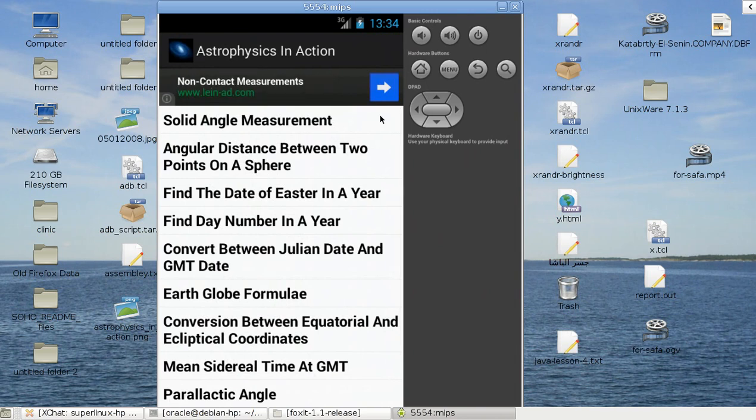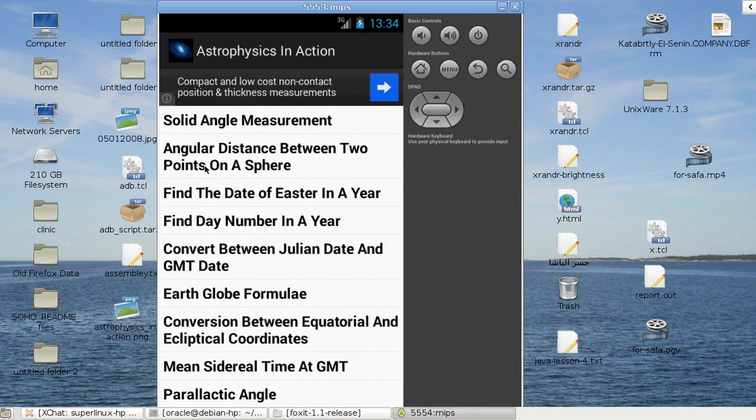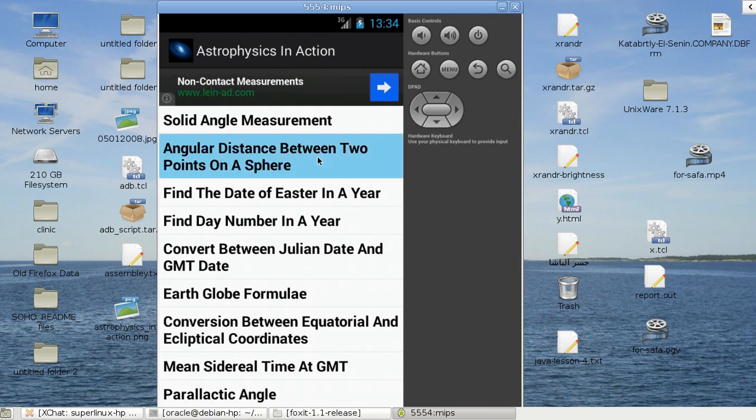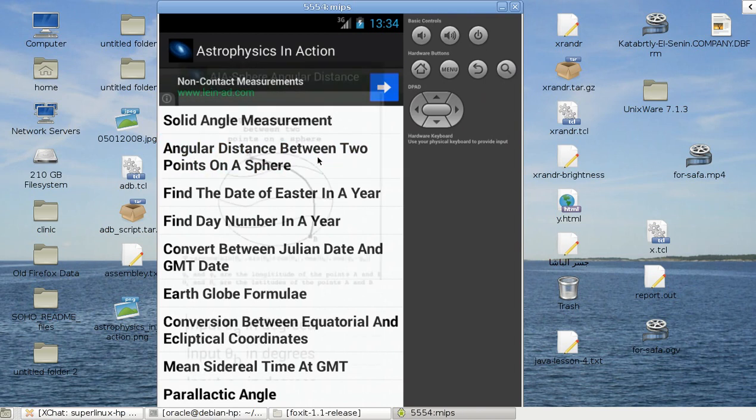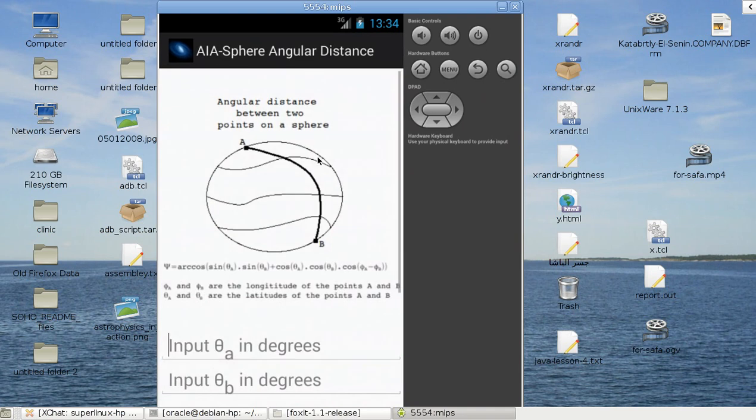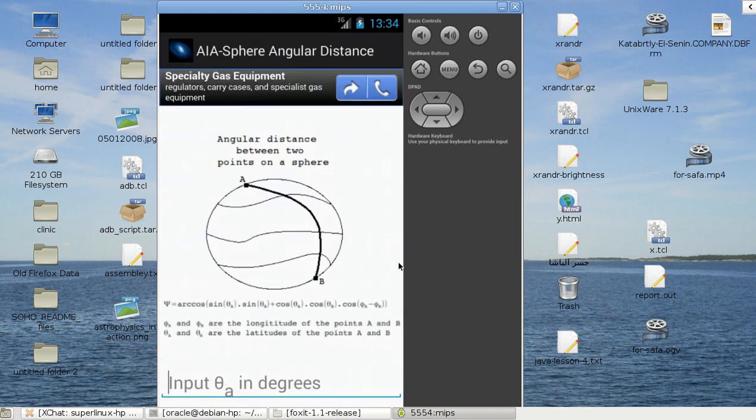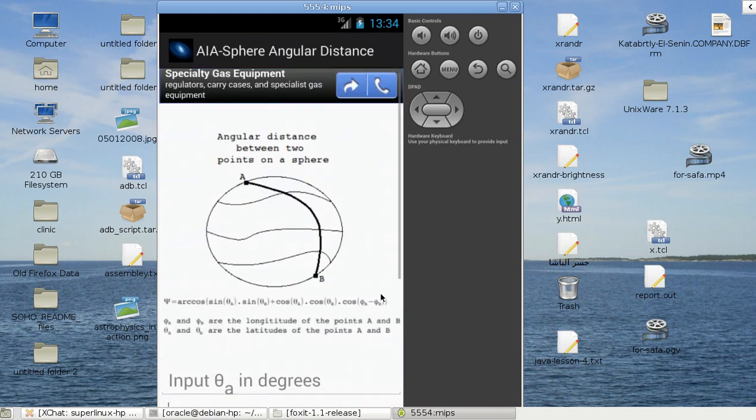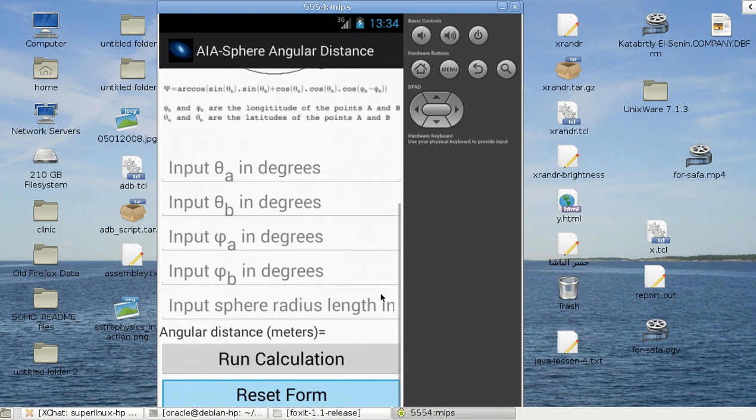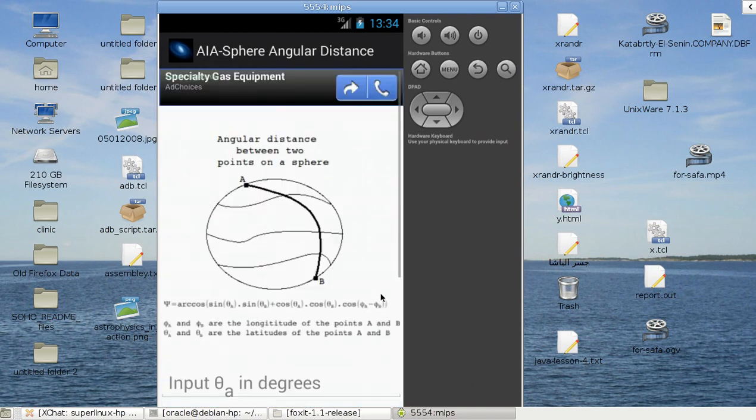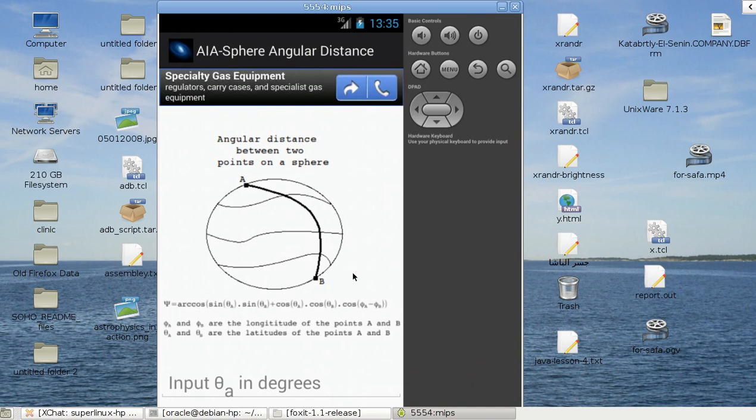I can go back, for example, by pressing the back key, and on the emulator I can just simply press the escape key on my keyboard. So I can go, for example, to the angular distance between two points on a sphere.